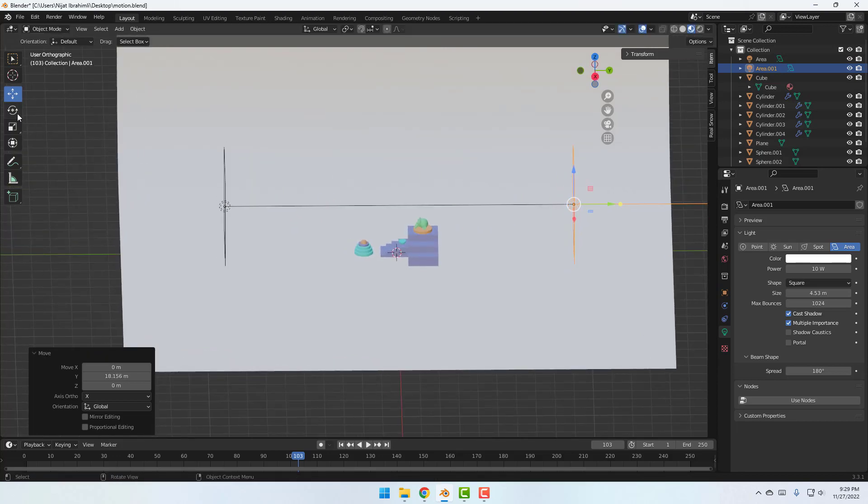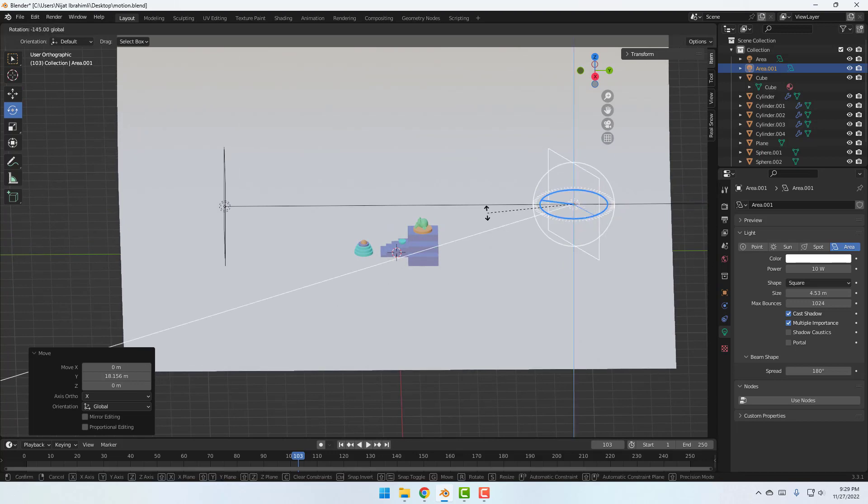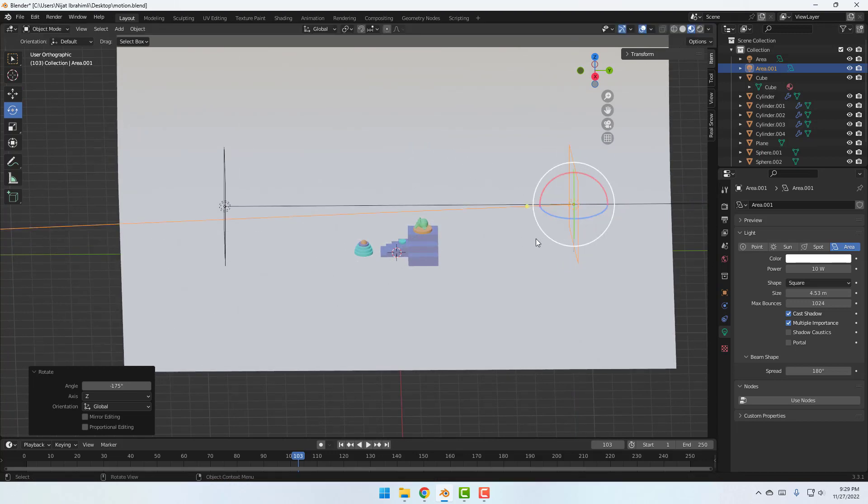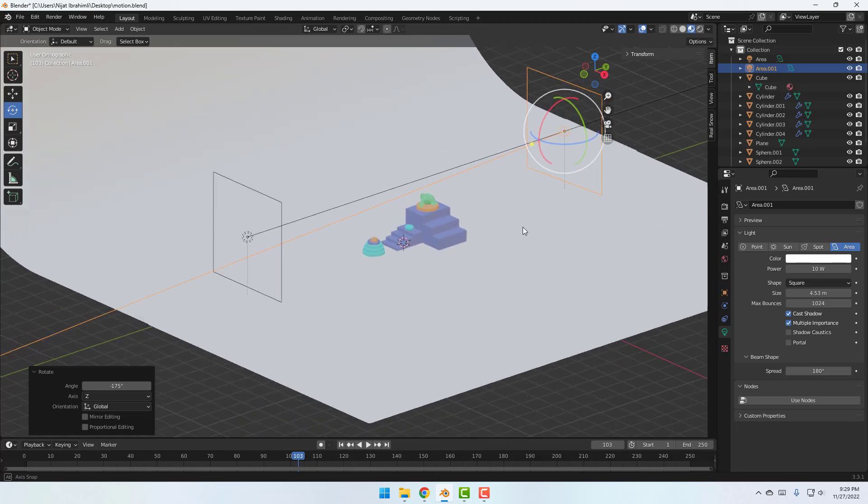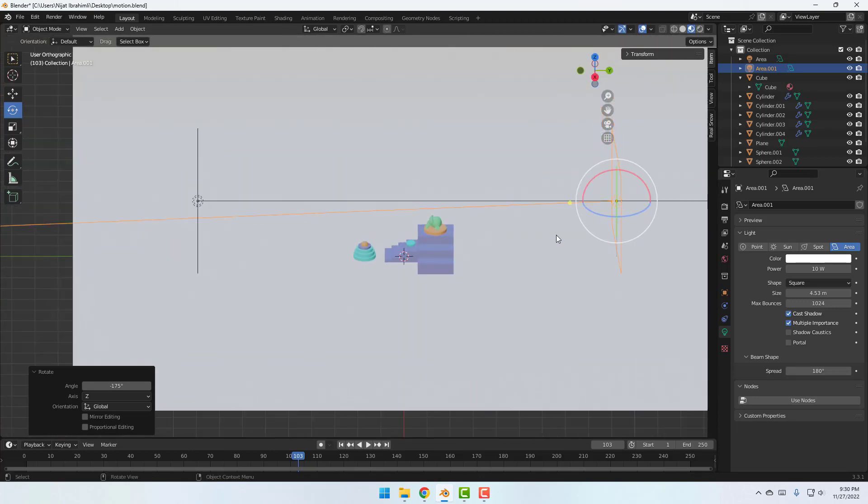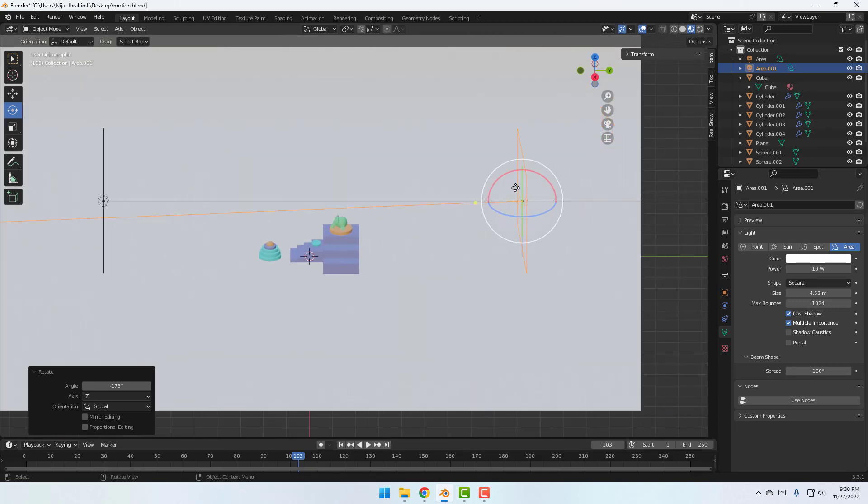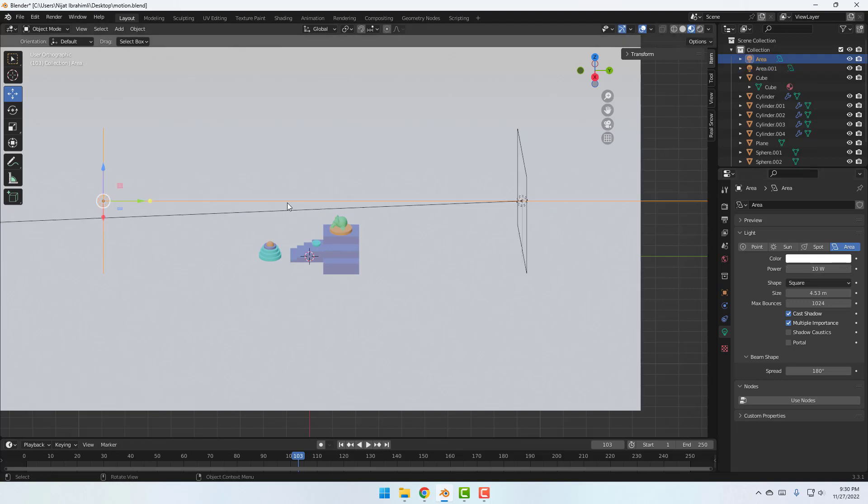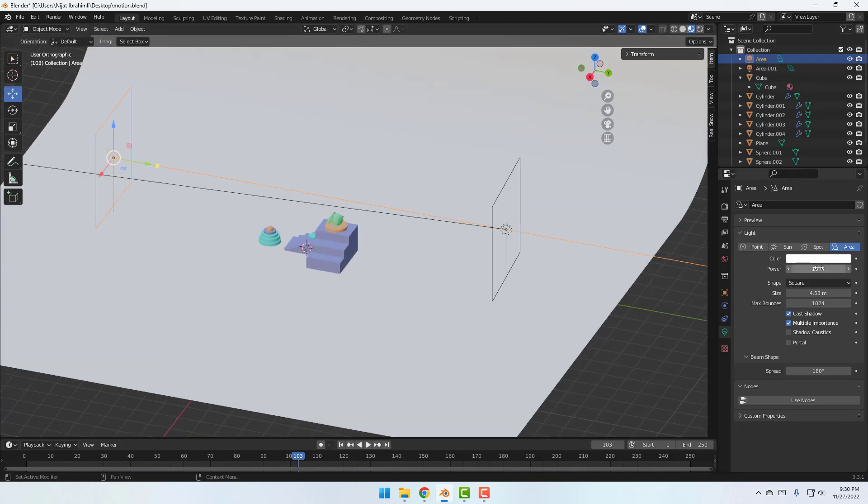Okay, select rotation and change rotation like this. Okay, not bad. So select this light and go to this icon to change light settings and change power to 2000 and select this light, change power 500.